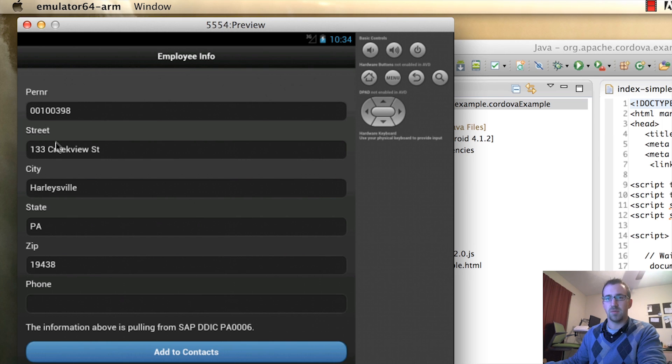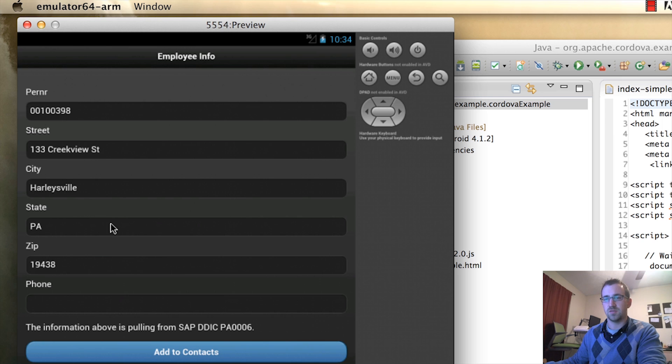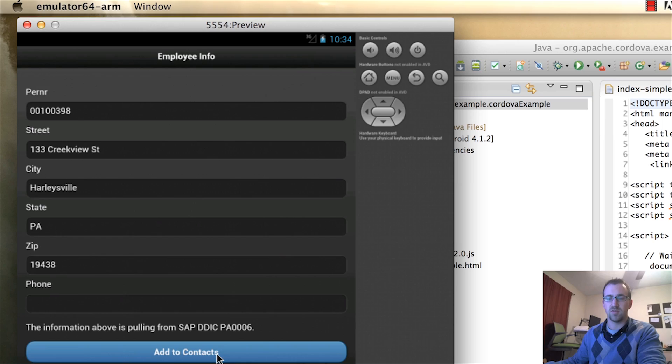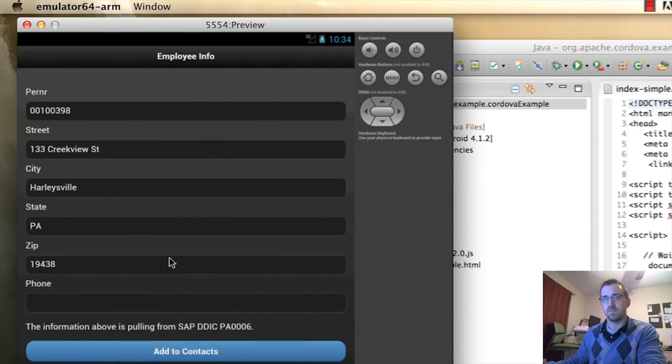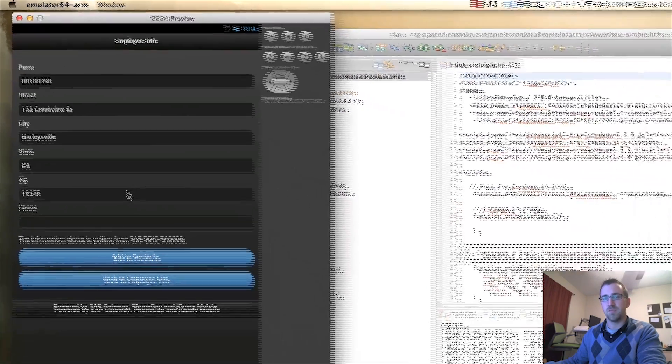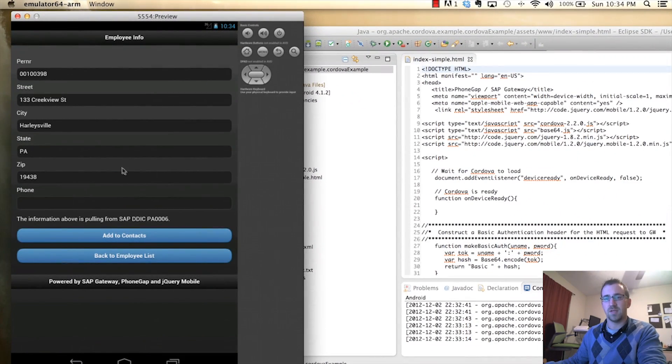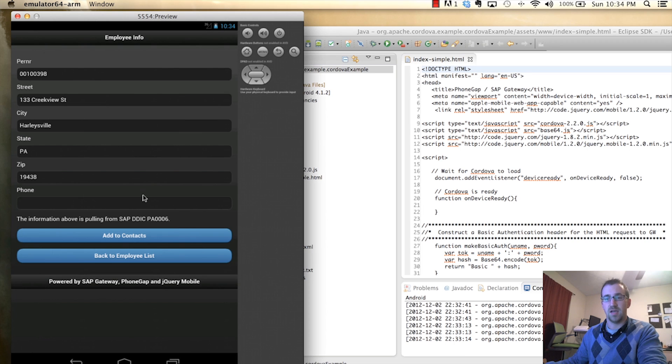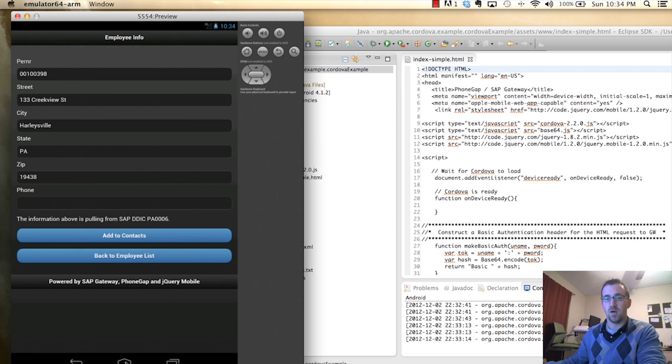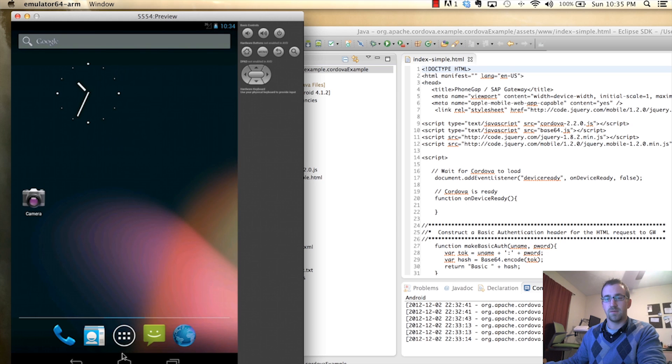So again, all this data is coming from SAP Gateway via the service we created in the last tutorial. I also add a little Add to Contacts button. And what this is doing is calling a JavaScript function that calls a part of PhoneGap that gives us the ability to add these contacts to the contact directory of this phone.